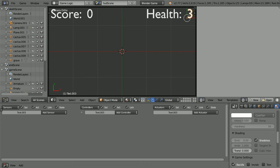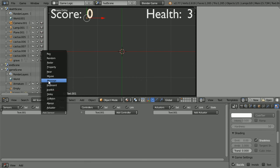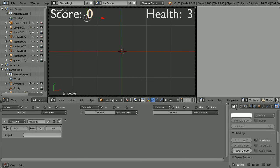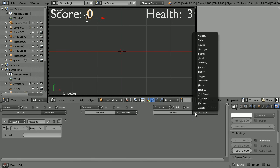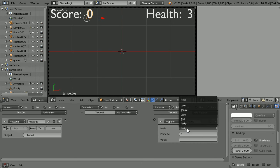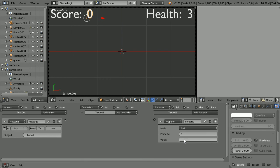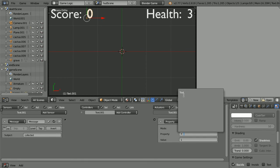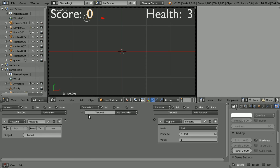Select the score value and add a message sensor and a property actuator. When the message whose subject is collected is received, when a Coke can is collected, we want to add 1, this time to the property text. And connect those up.